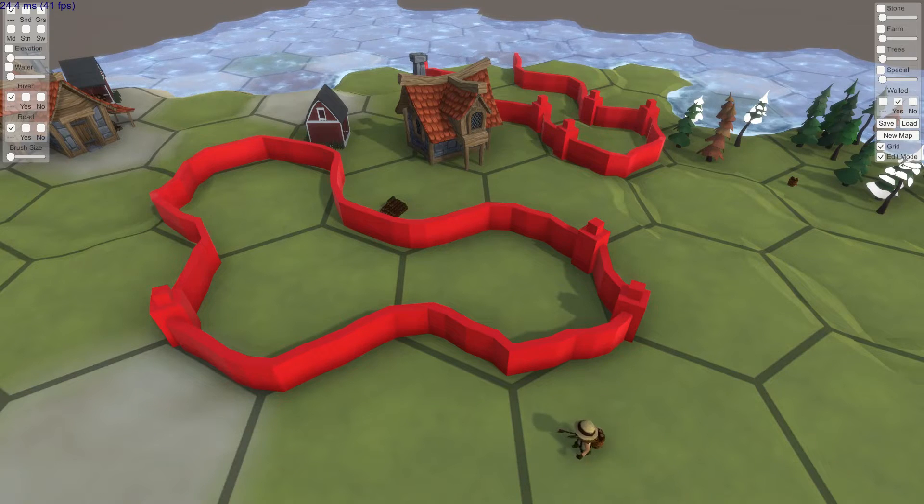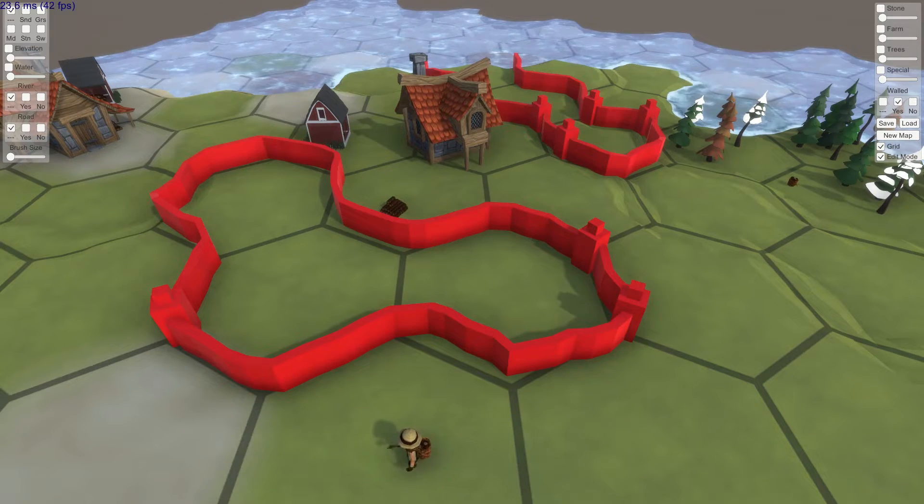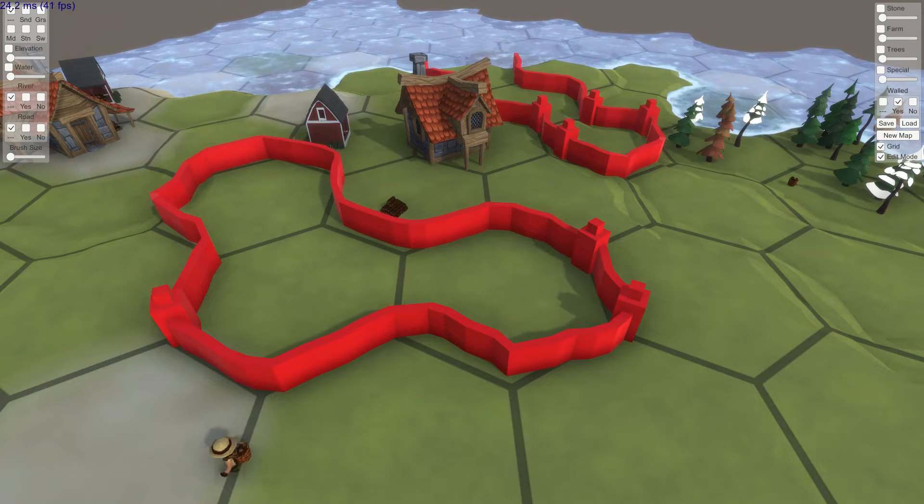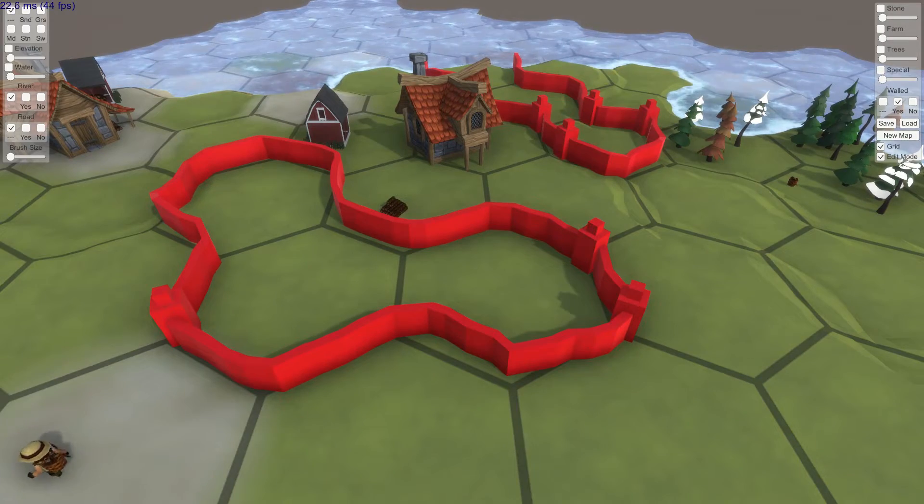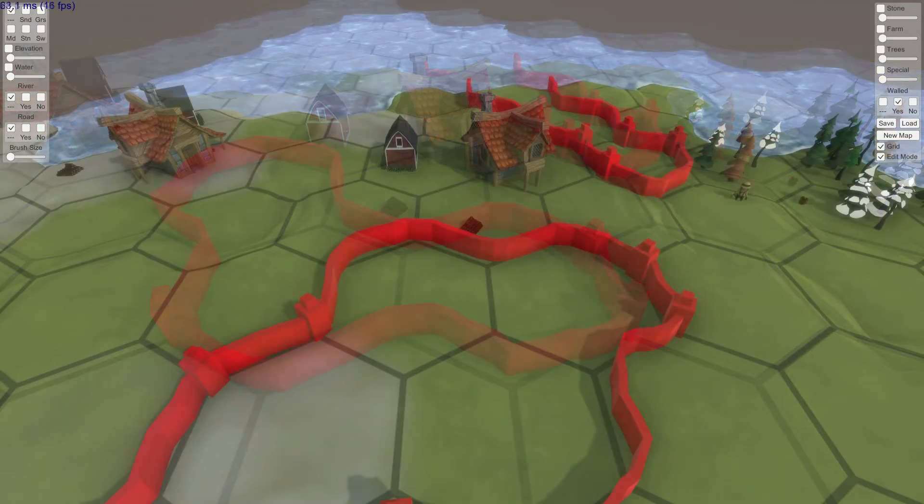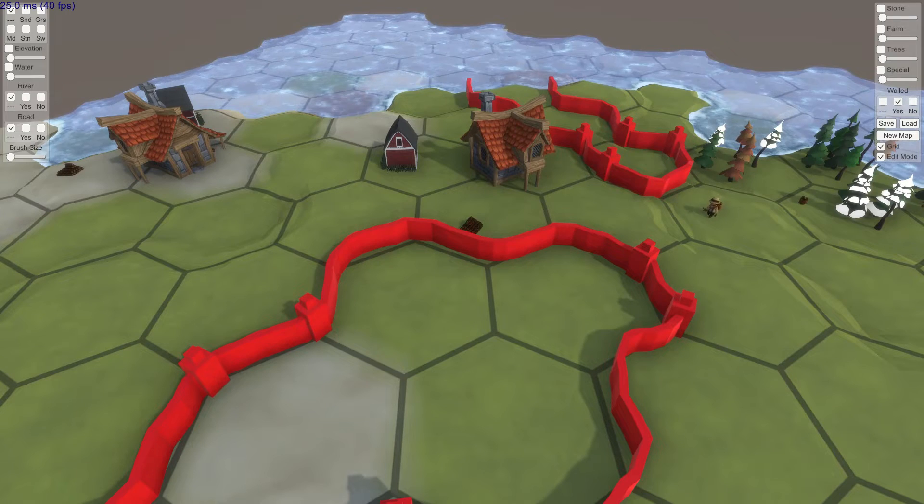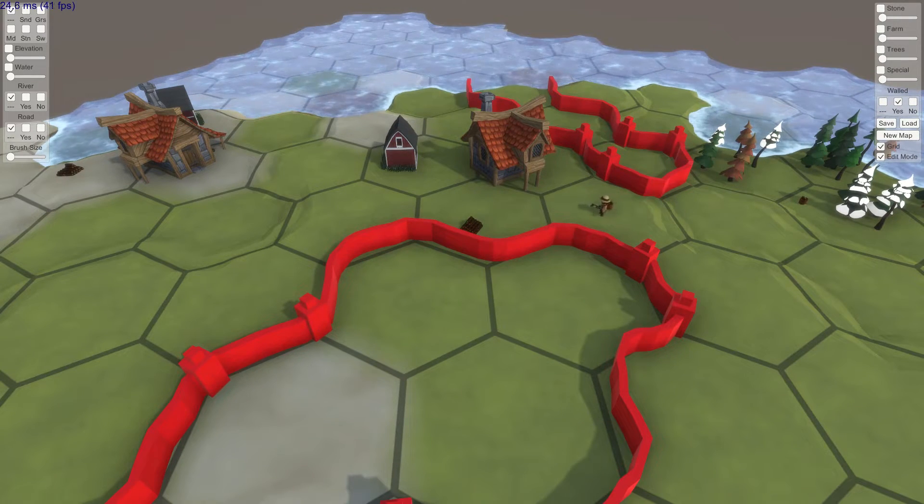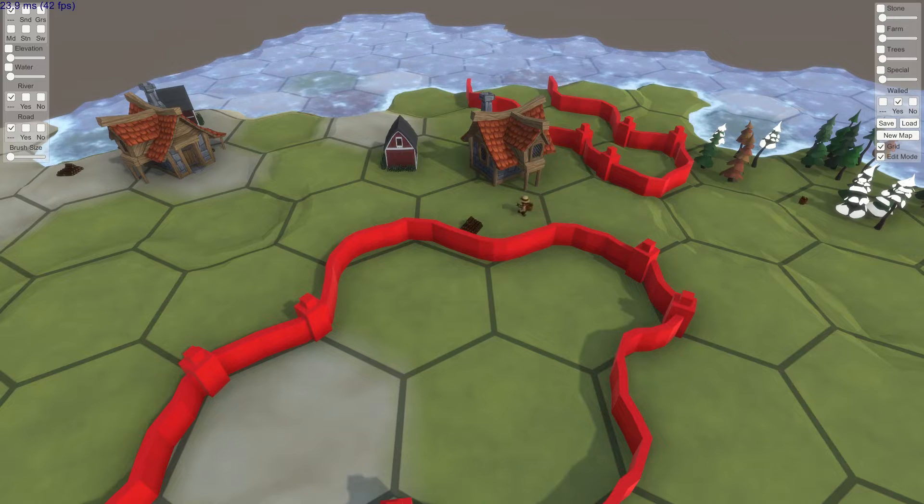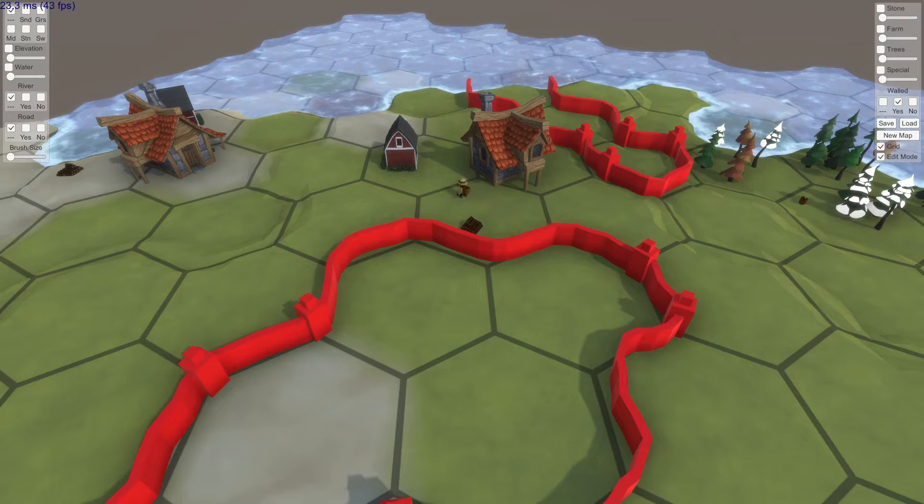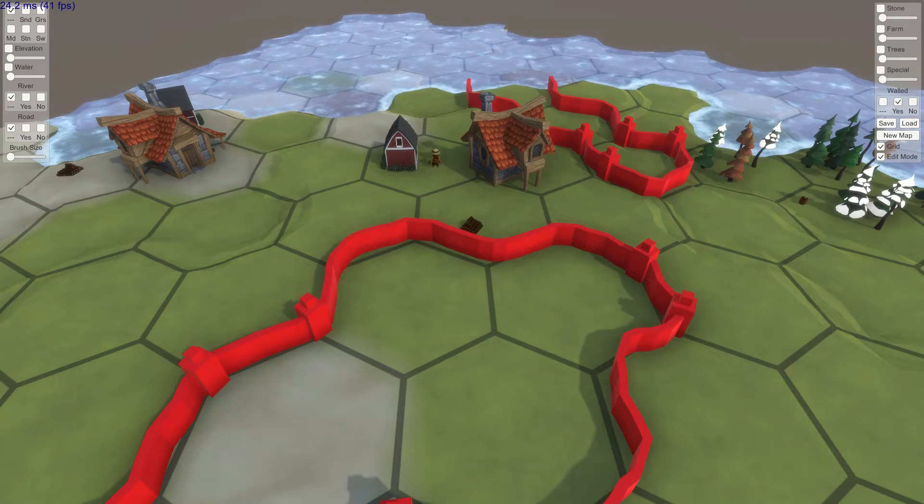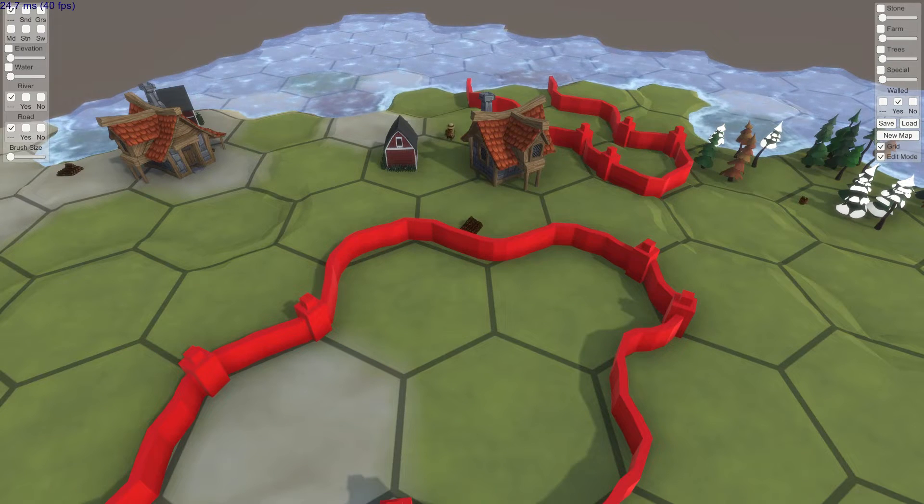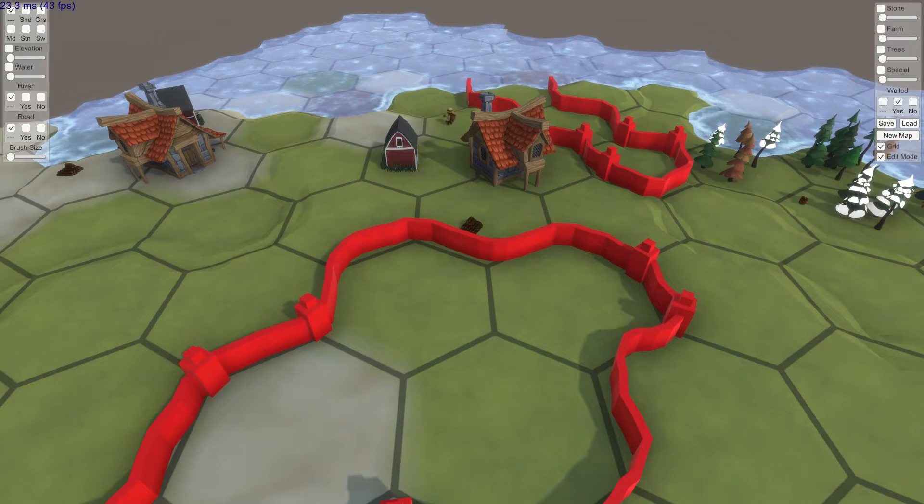First off we see how one unit will walk around another unit's property if there is a reasonable path around it even though the path through the property is shorter since it is being discouraged to walk through the property. Next we see that it will take this shorter path if the alternative gets excessively long and would also return to its own storage hex using the same path.